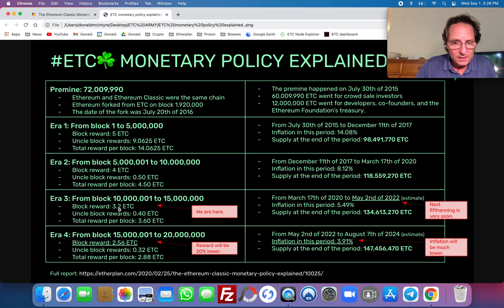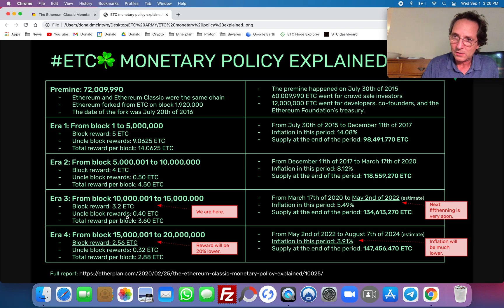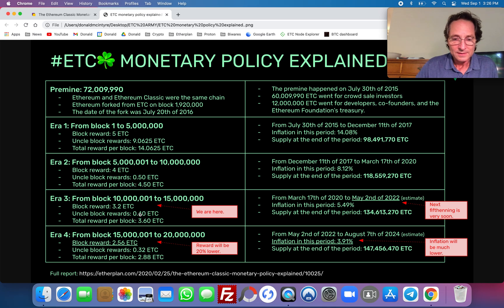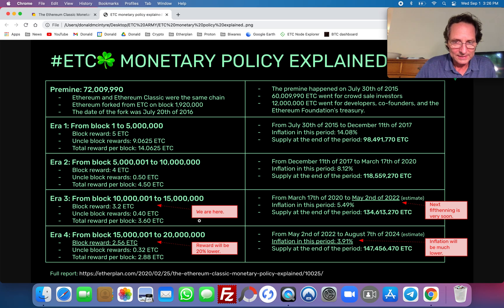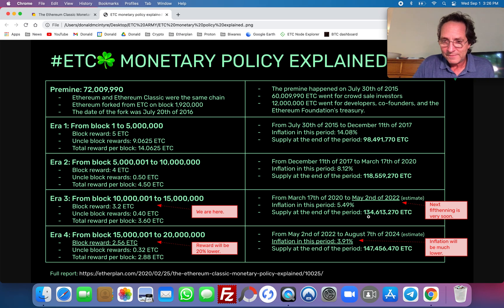We are currently until we get to May 2nd or block 15 million, paying 3.2 ETC per normal block. Whenever there are uncle blocks — which again is only 5.4% of occurrences — the uncle block reward was discounted by 20% from 50 cents of ETC to 40 cents of ETC, for a total maximum block payment of 3.60 ETC. By the end of this era at block 15 million or May 2nd, there is going to be a total supply of 134 million 630,000 13,270 ETC.